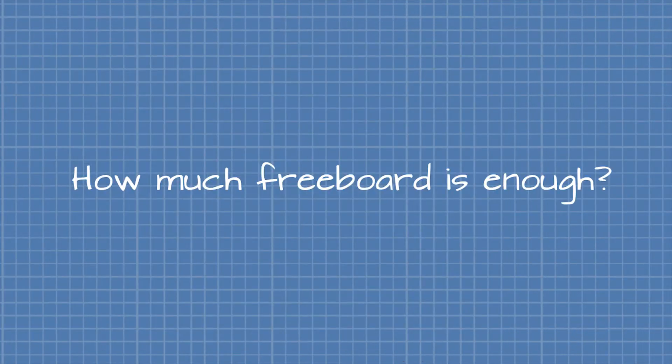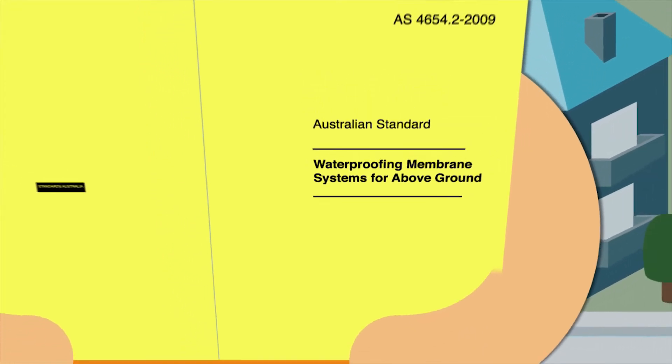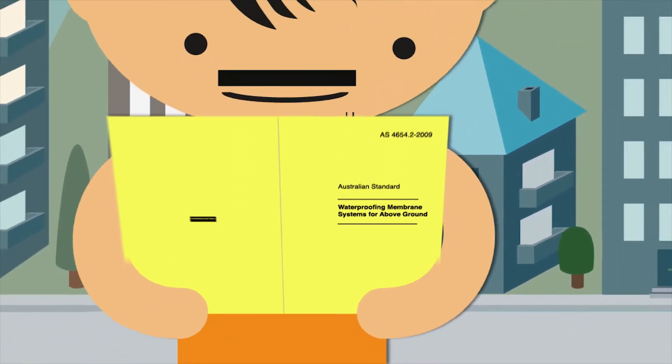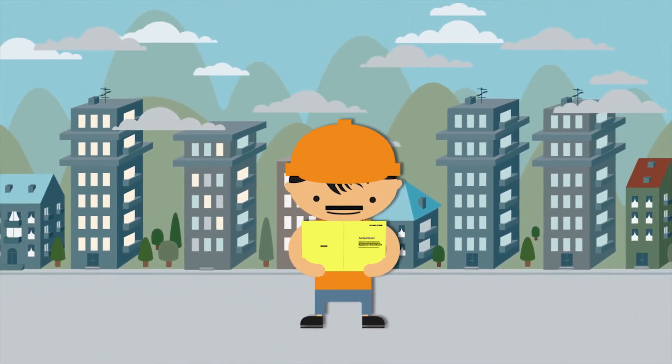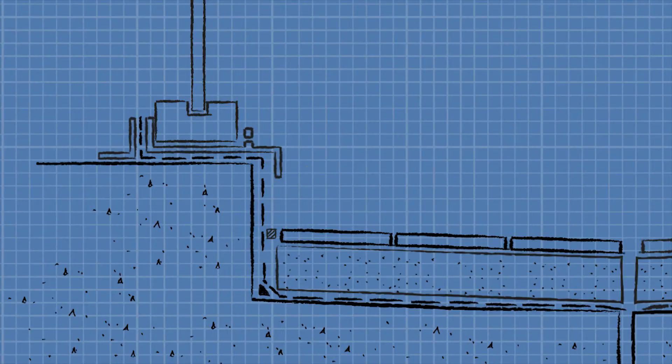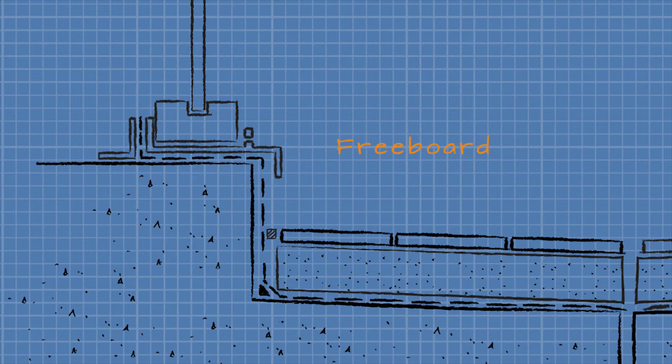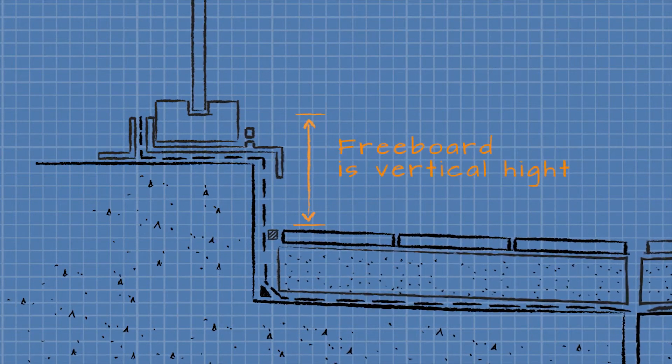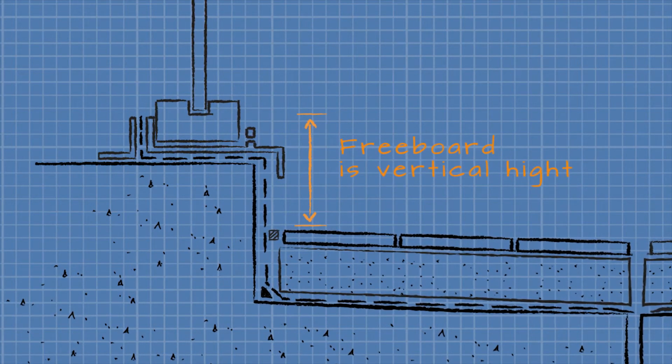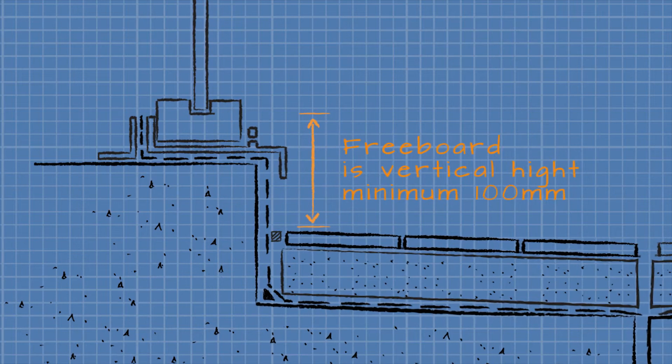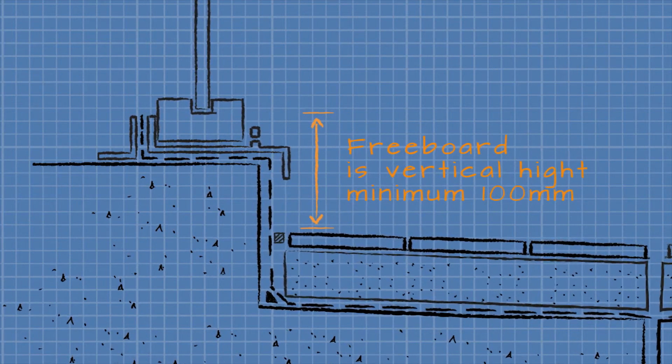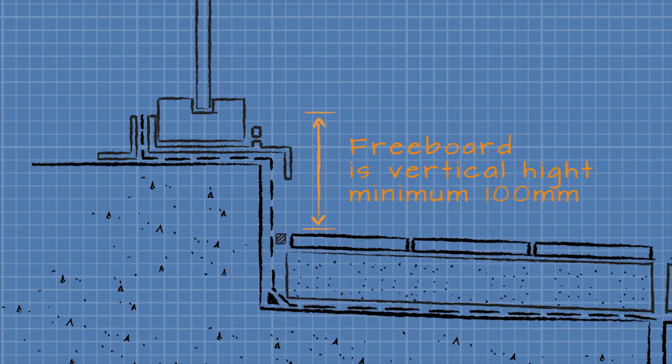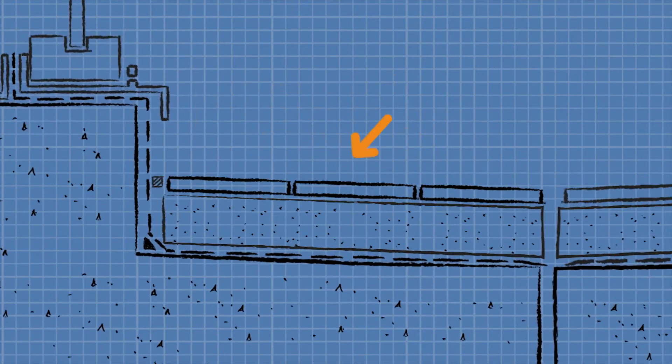So how much freeboard is enough? Well, the Australian standard called Waterproofing Membrane Systems for Above Ground is a good place to start in determining the height required. It refers to freeboard as vertical height and requires a minimum of 70 millimeters. But some exposed situations require up to 100 millimeter minimum height.